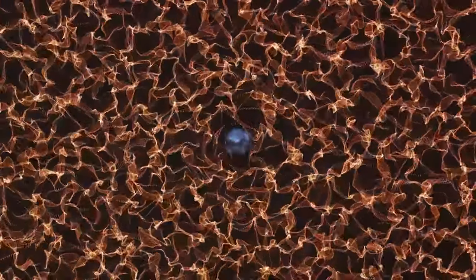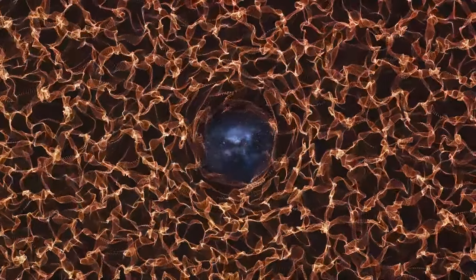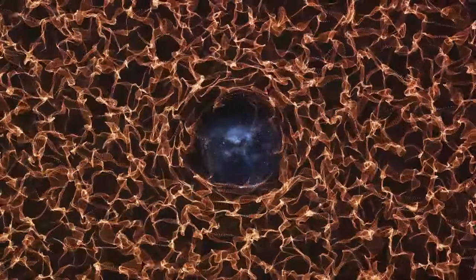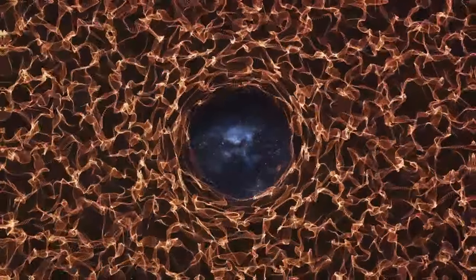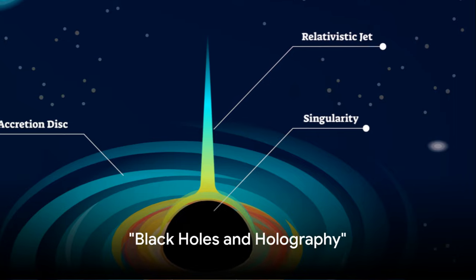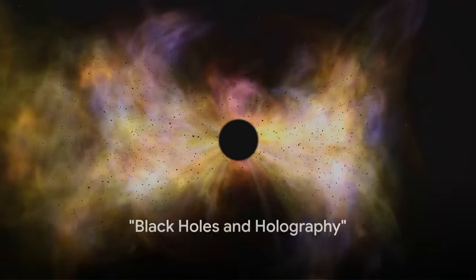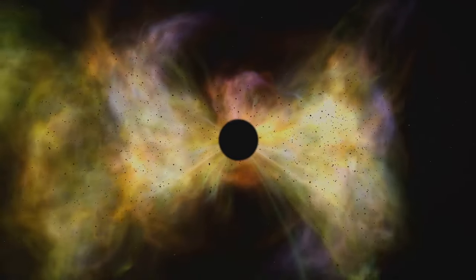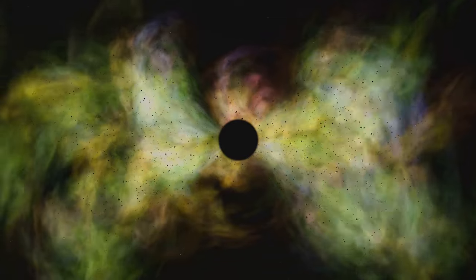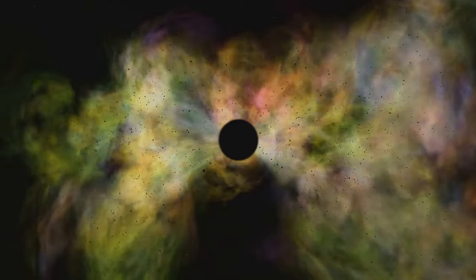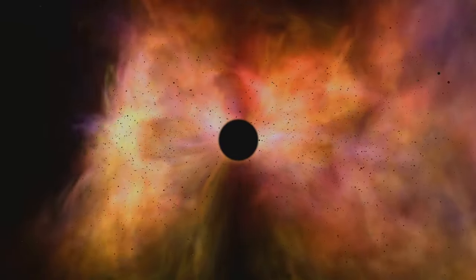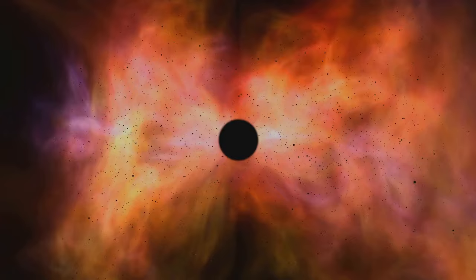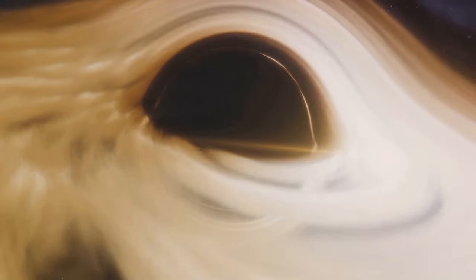But what about black holes, the most mysterious objects in our universe? Could they hold further clues? Let's explore that next. Black holes, those enigmatic entities that defy our understanding of physics, could they be the missing piece in this holographic puzzle? Let's dive into the abyss and find out.